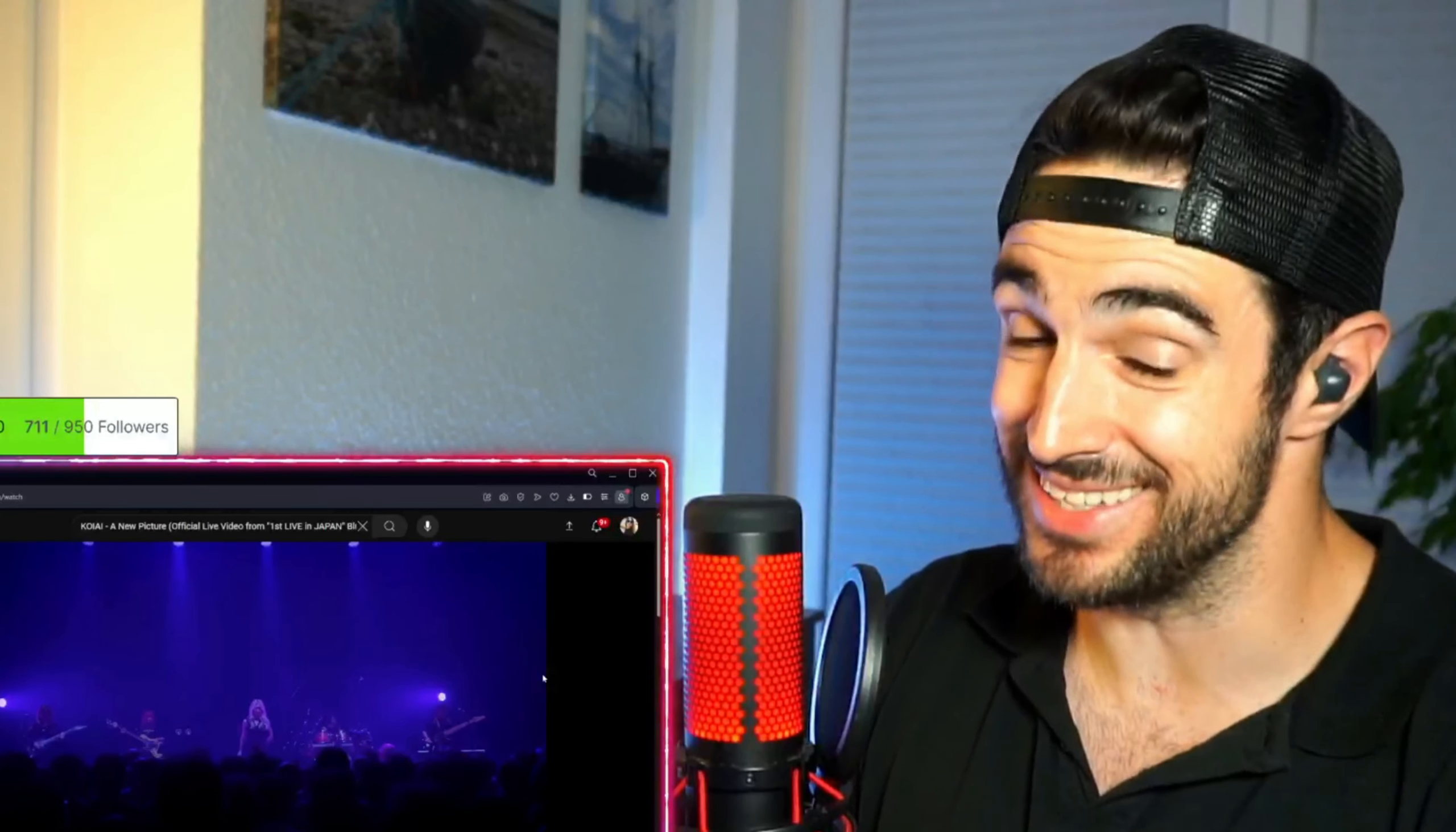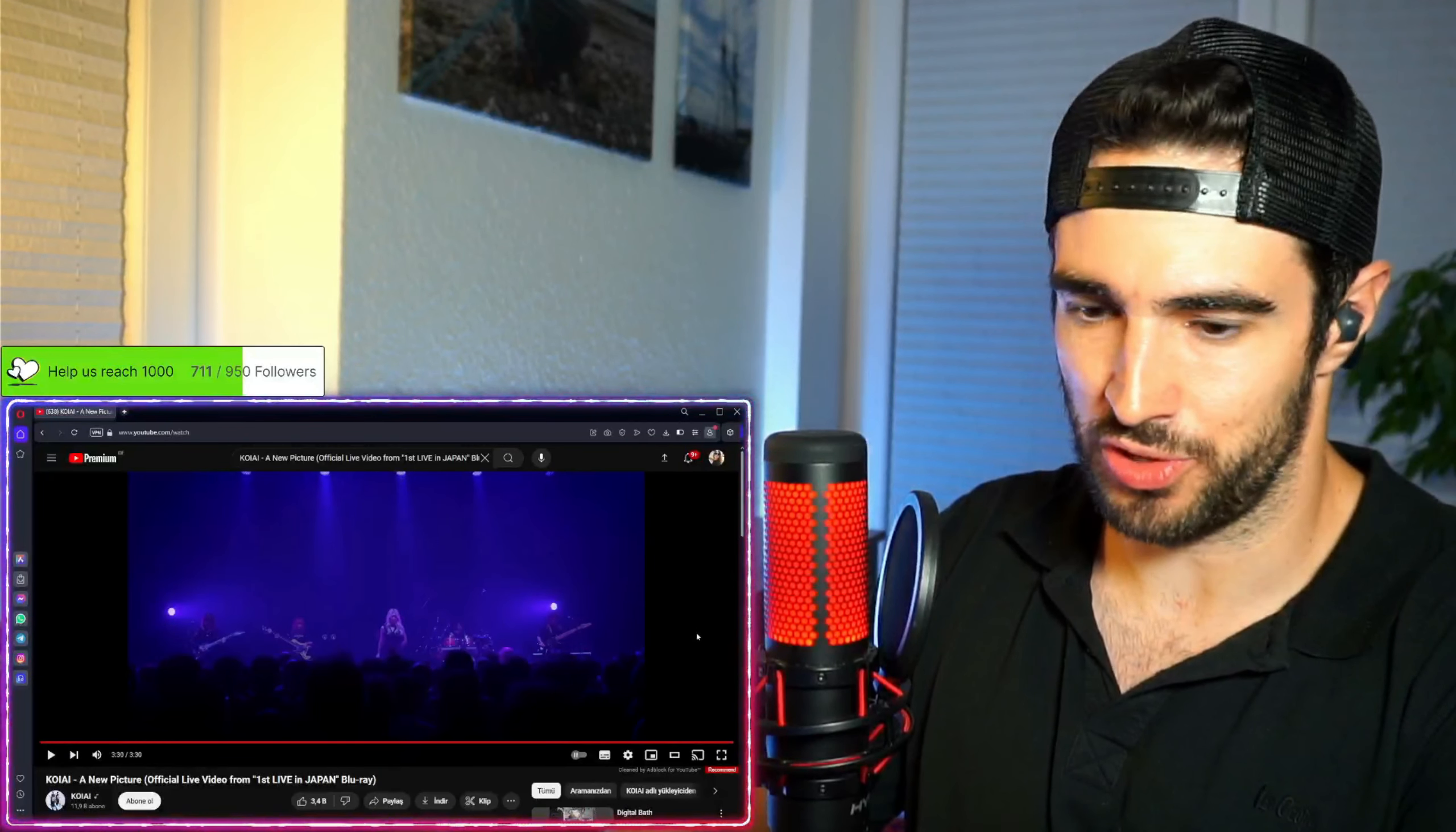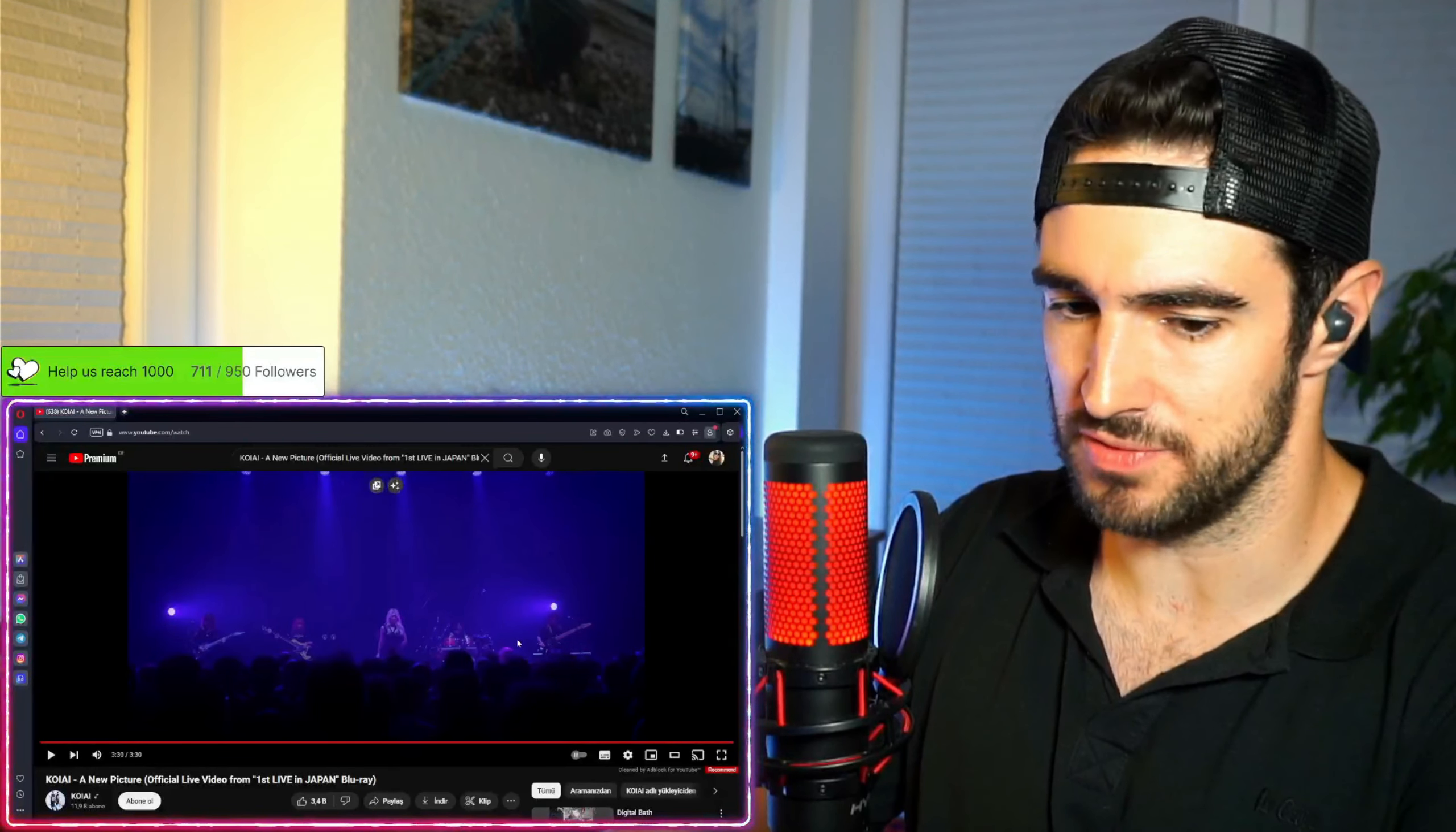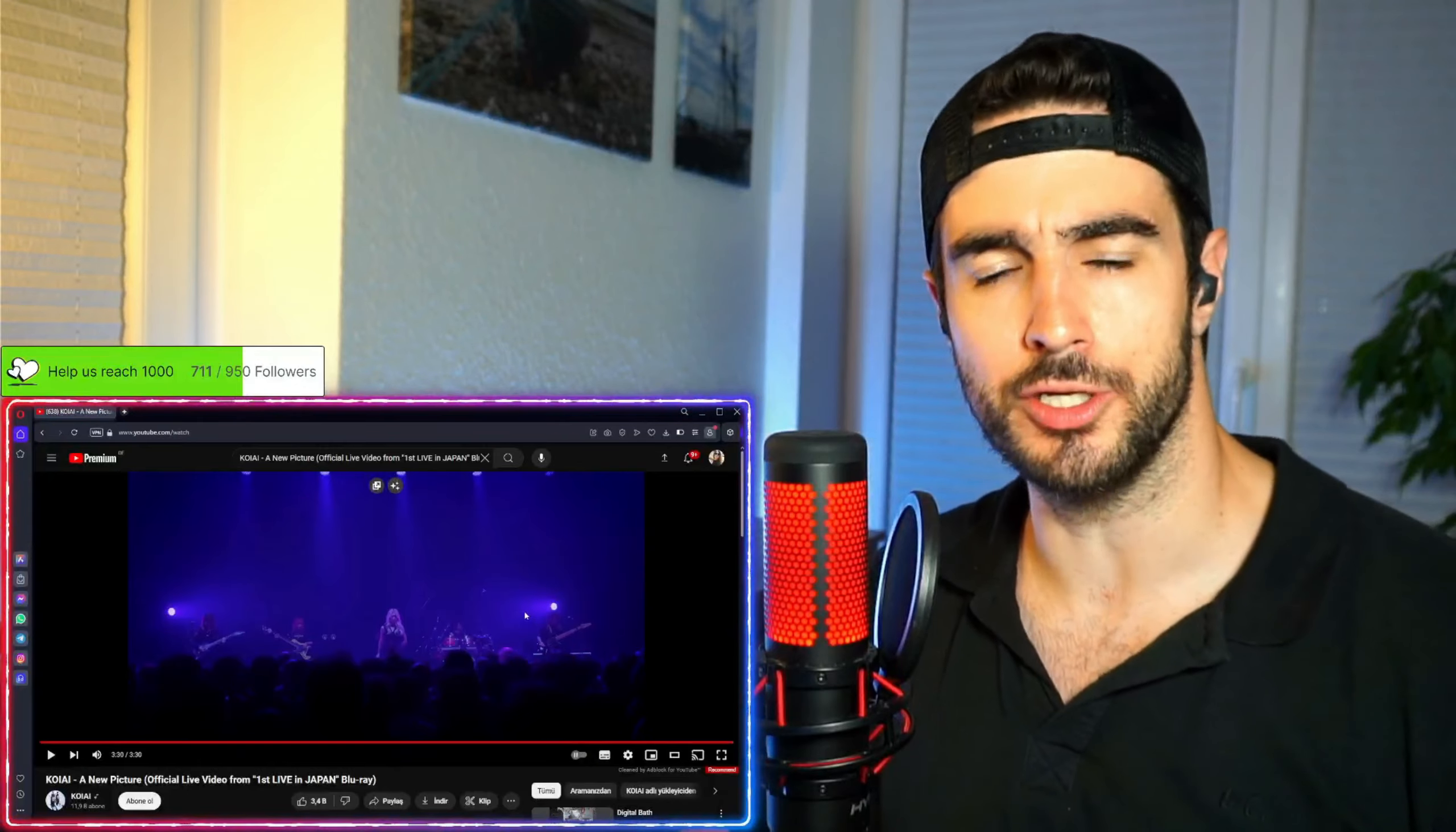Oh, oh, oh, I think the other songs are even crazier. Kowai, A New Picture.